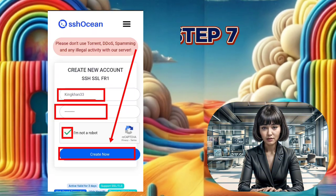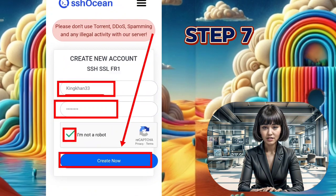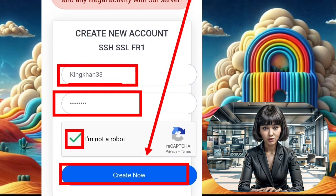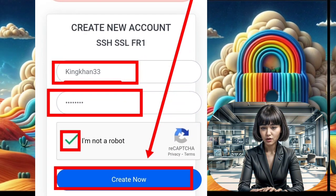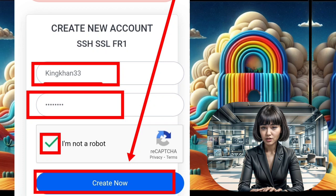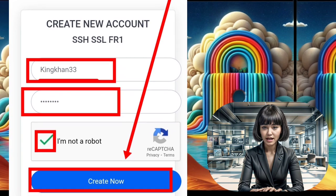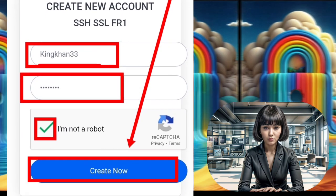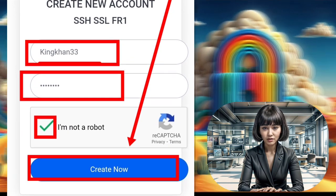Step 7: Now, you'll need to set up your account. Provide a username and password, and make sure to check the ReCAPTCHA box for security. Then click on the Create Now button to create your server.